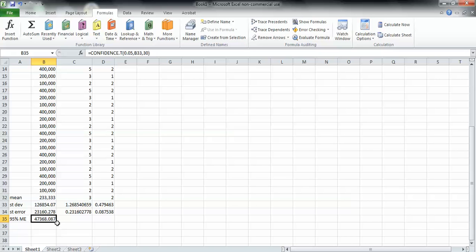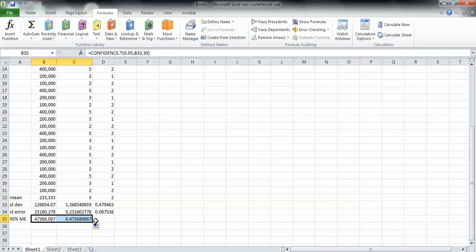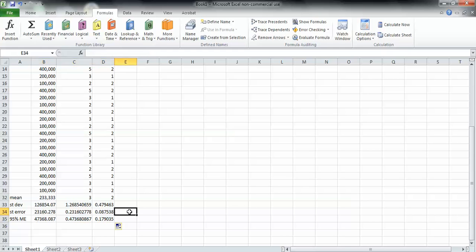And if you click right here at the bottom right corner and drag it across, it should do it for all of them. Right, so it did it for all three.